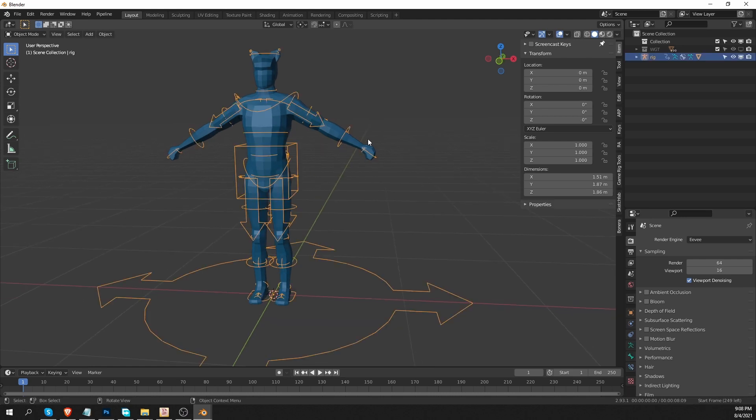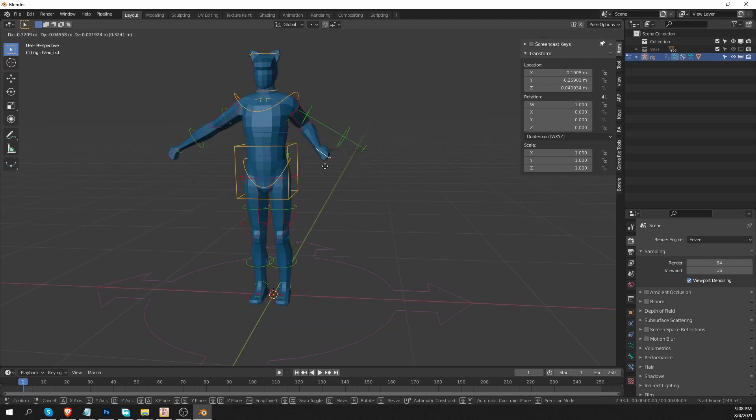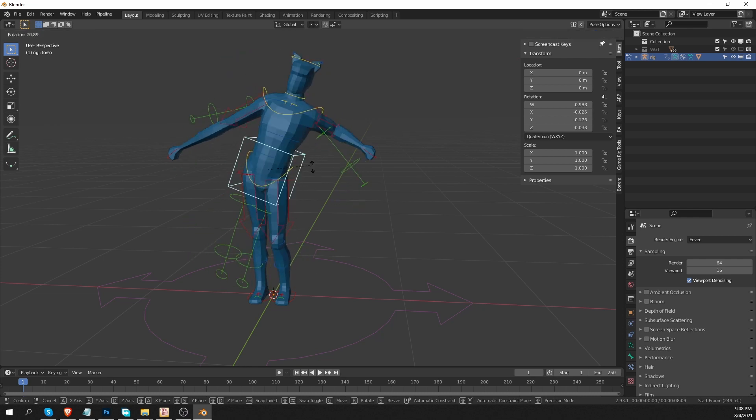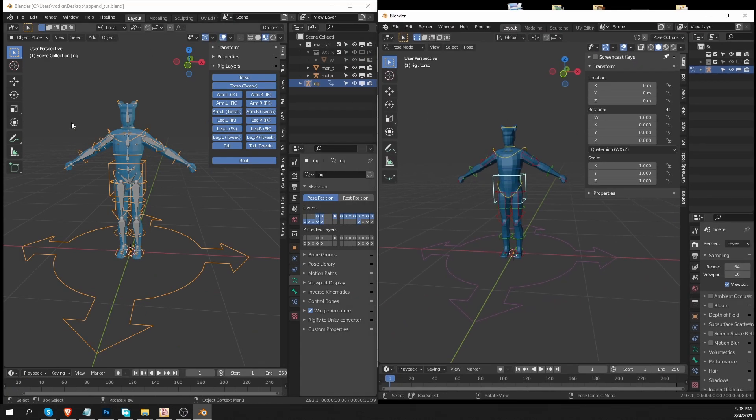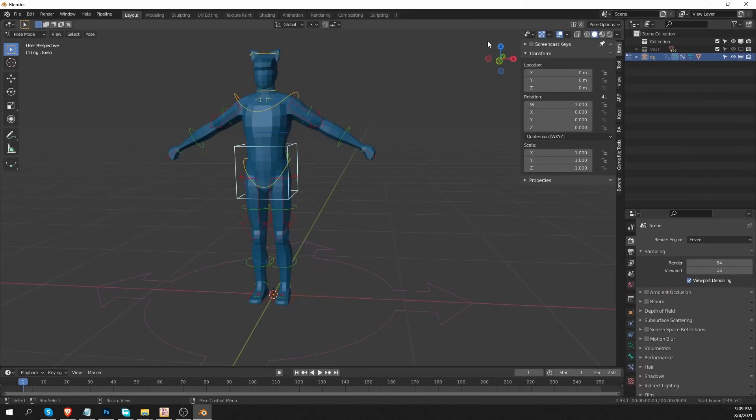And now if I select my rig and go to pose mode and move some of the widgets, you'll see that the rig is already working. However, in the N panel, you will not find the menu that we used to have in our original scene. And some people freak out at this point, but there is no need to panic.